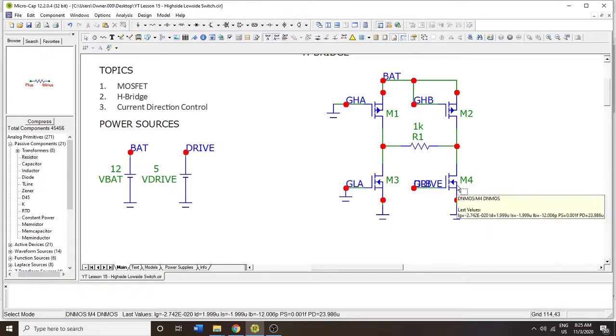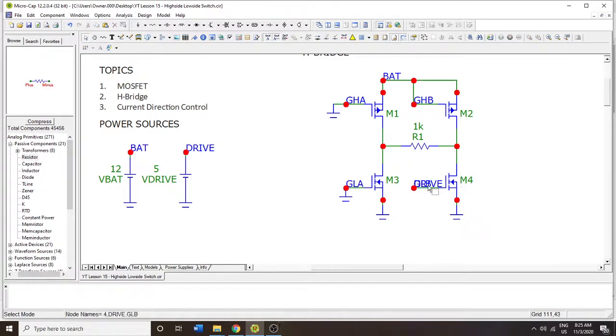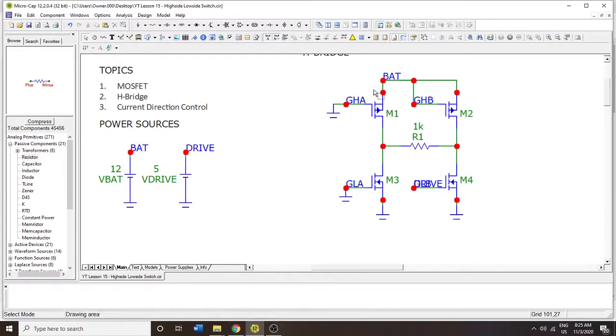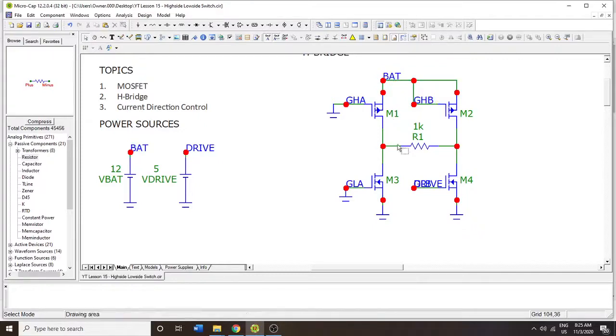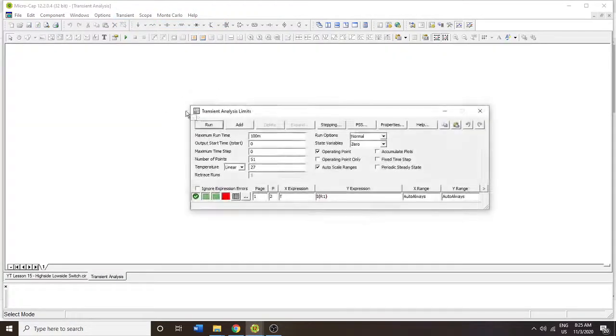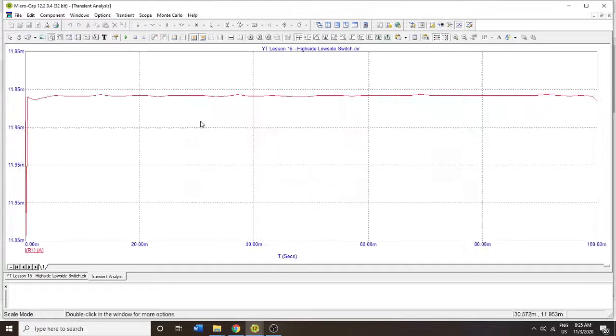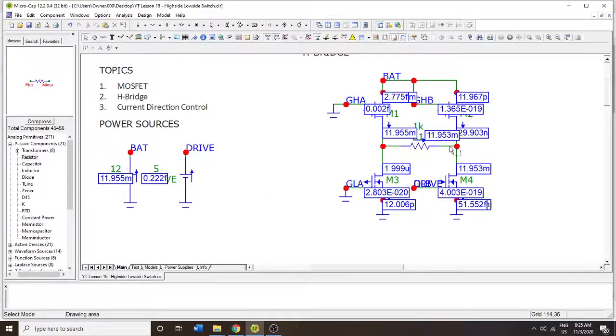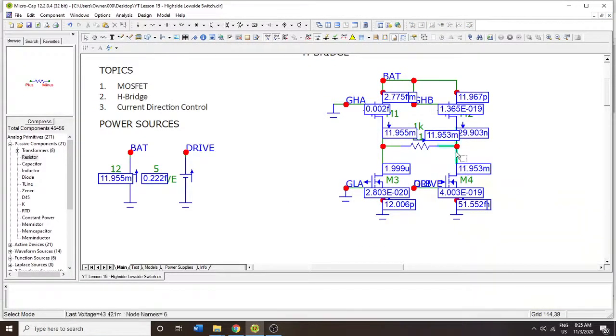So this should be driven open or driven continuous, low impedance. And this should be driven low impedance. So then we should see a current that goes from VBAT in this direction. Let's run the analysis. Here we go, 12 milliamps. So the arrow is going this way.